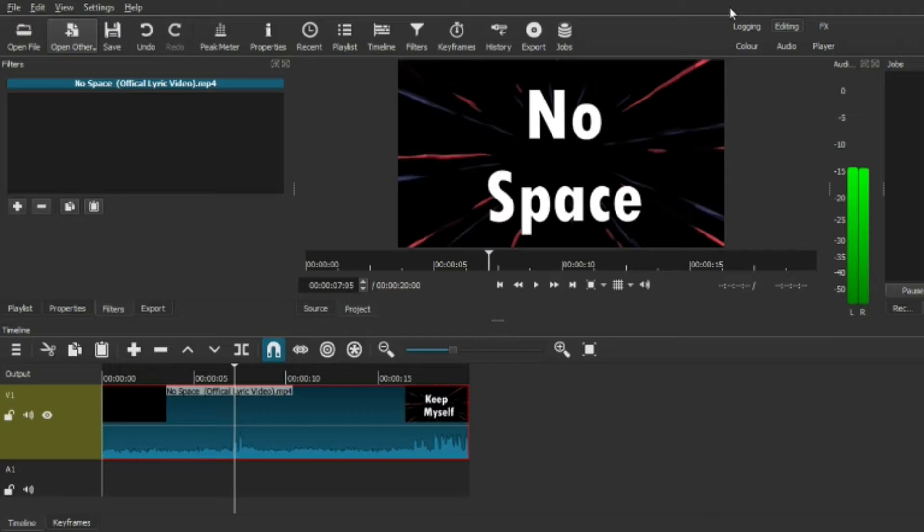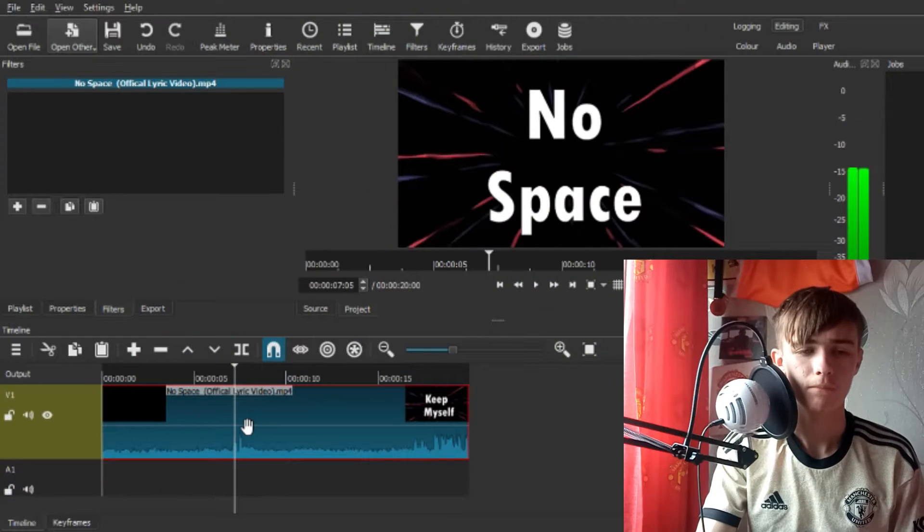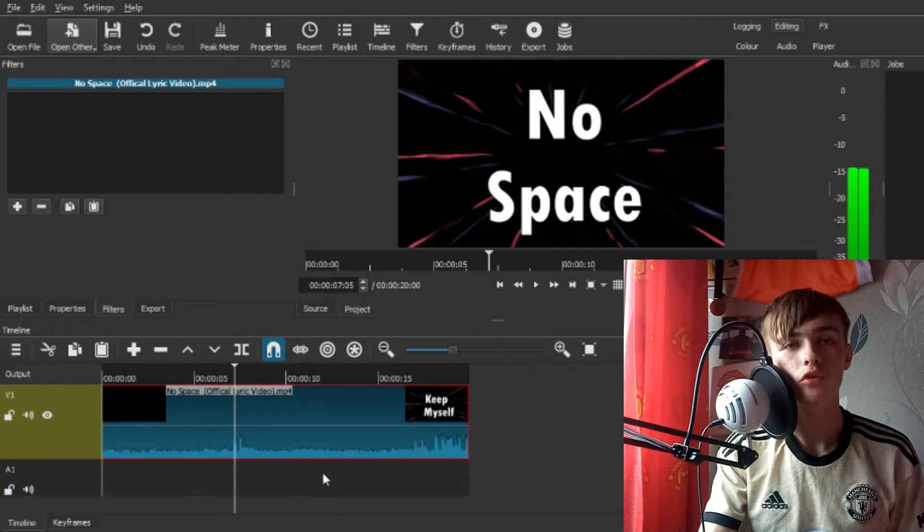Welcome back to another video. Today I'm going to be doing another Shotcut tutorial and this time it's on volume. I'll be splitting this up into two or three parts — beginner and advanced — and then if there's anything left I'll do another one.